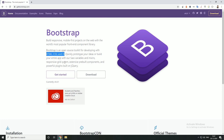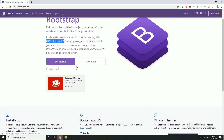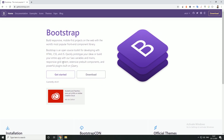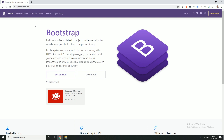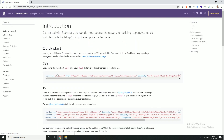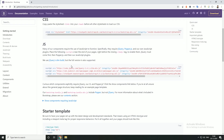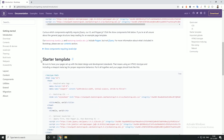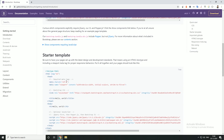We can use Bootstrap and place it on the website. We will be introduced to Bootstrap in our website. We can use the Bootstrap button, and then use a start template.